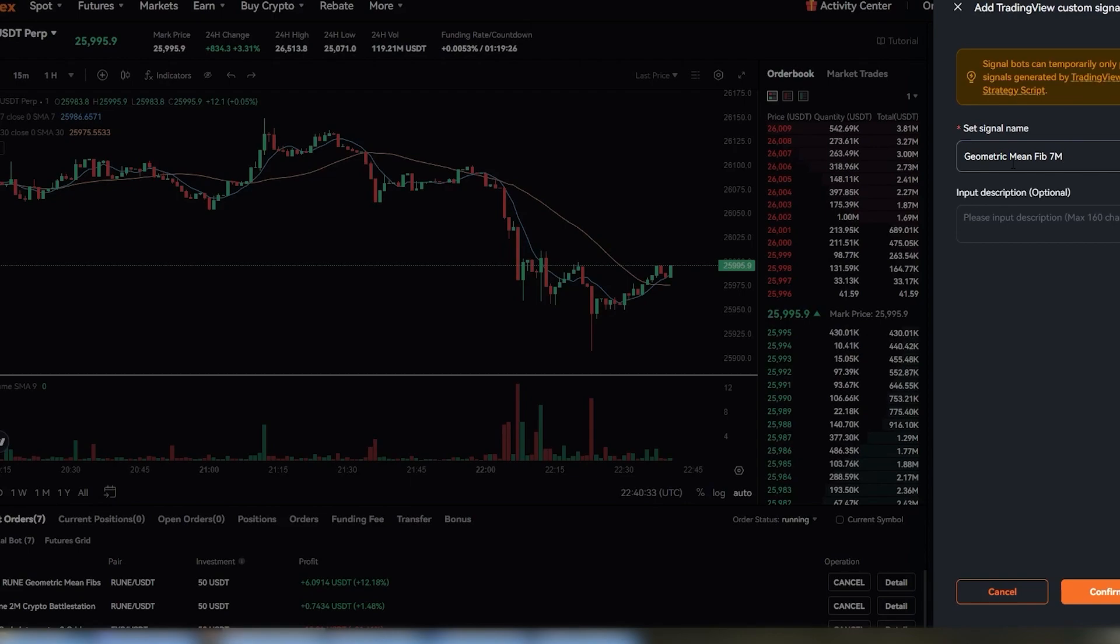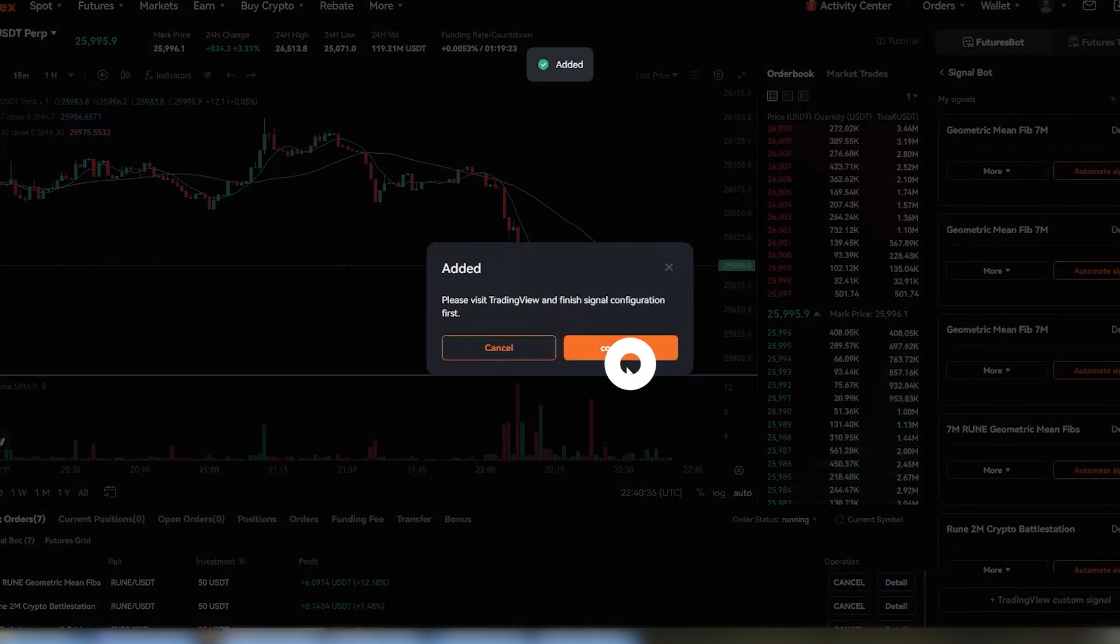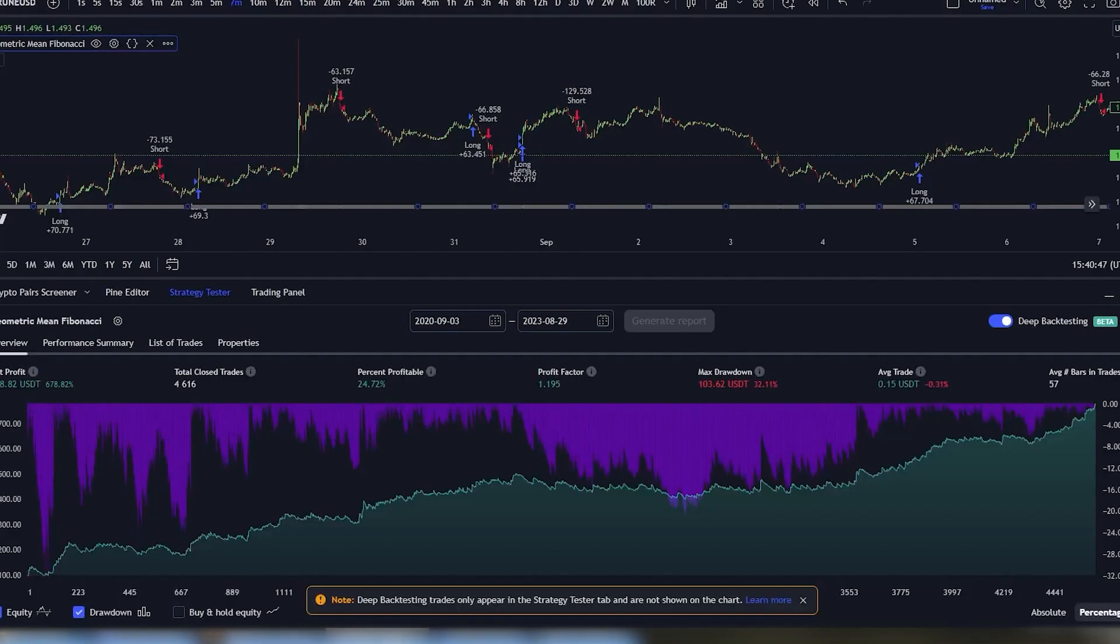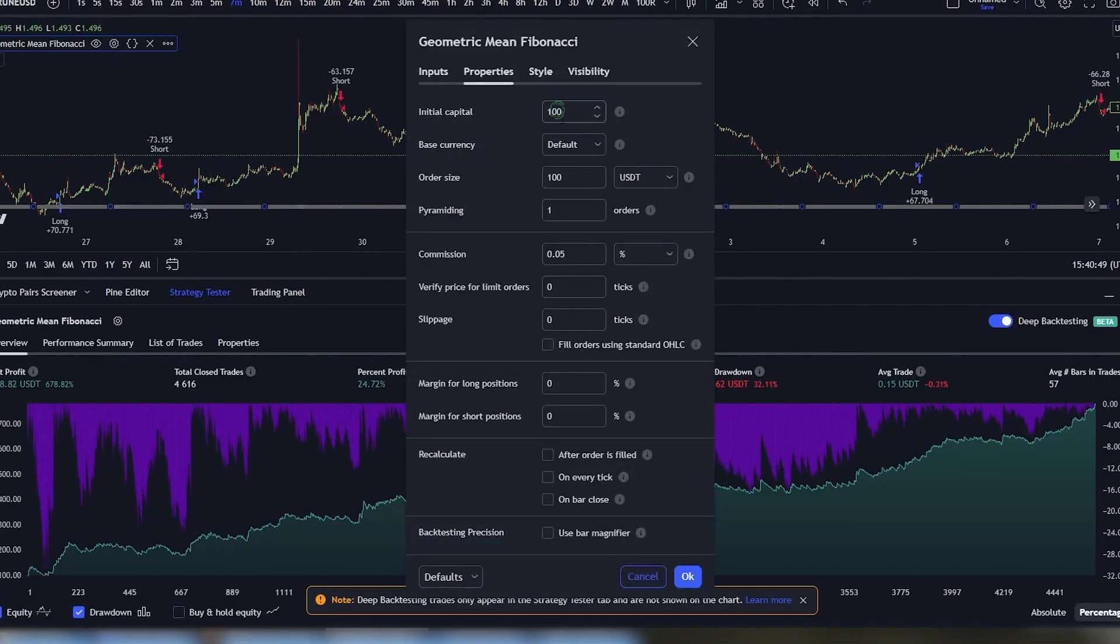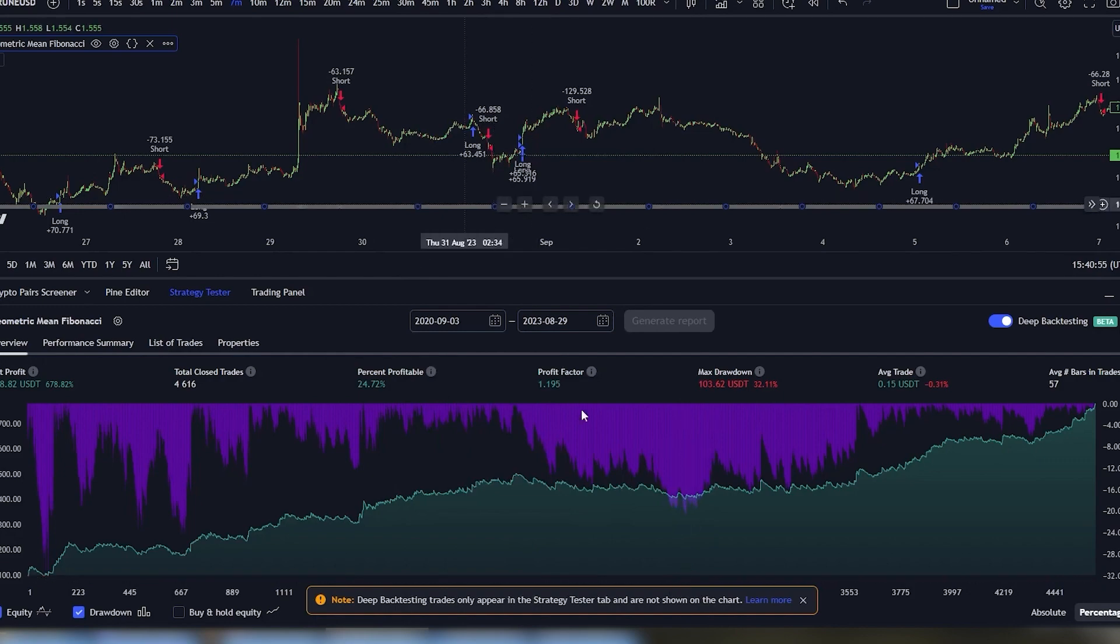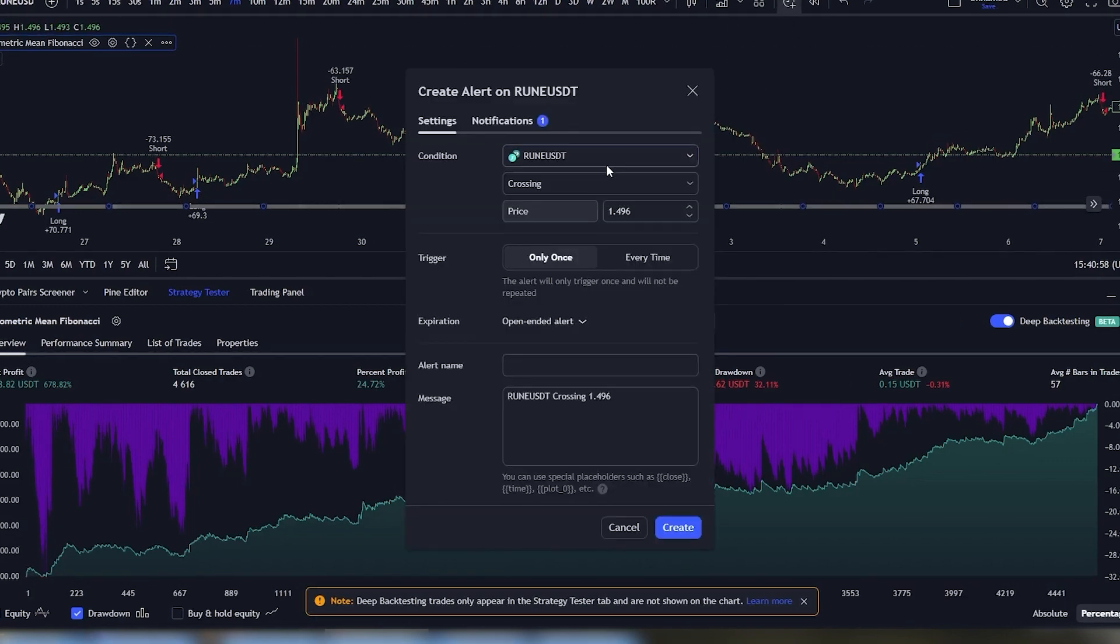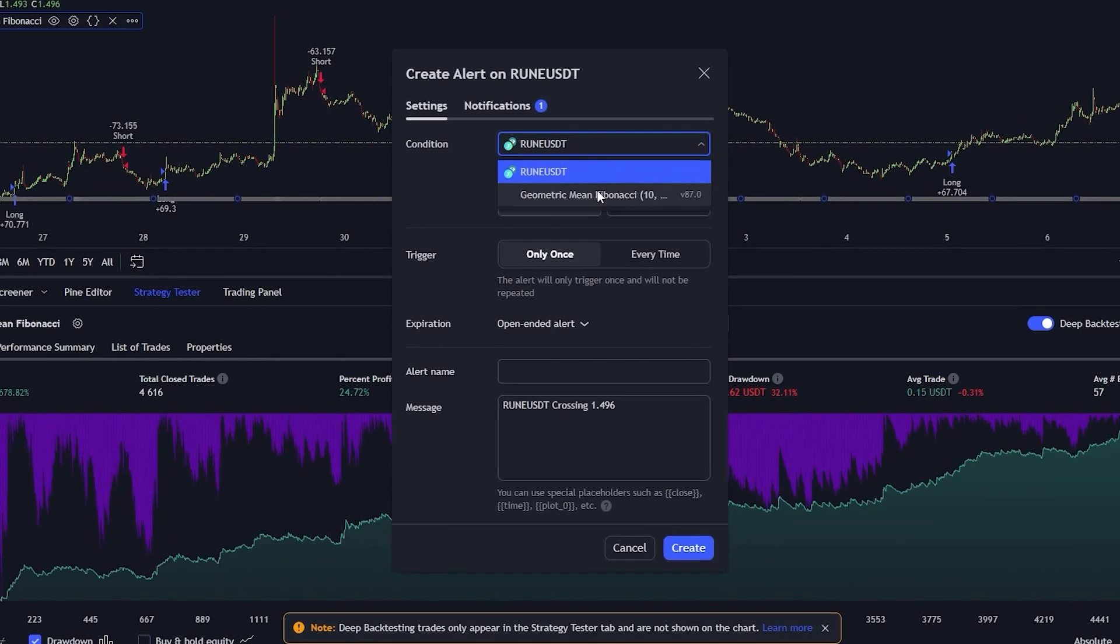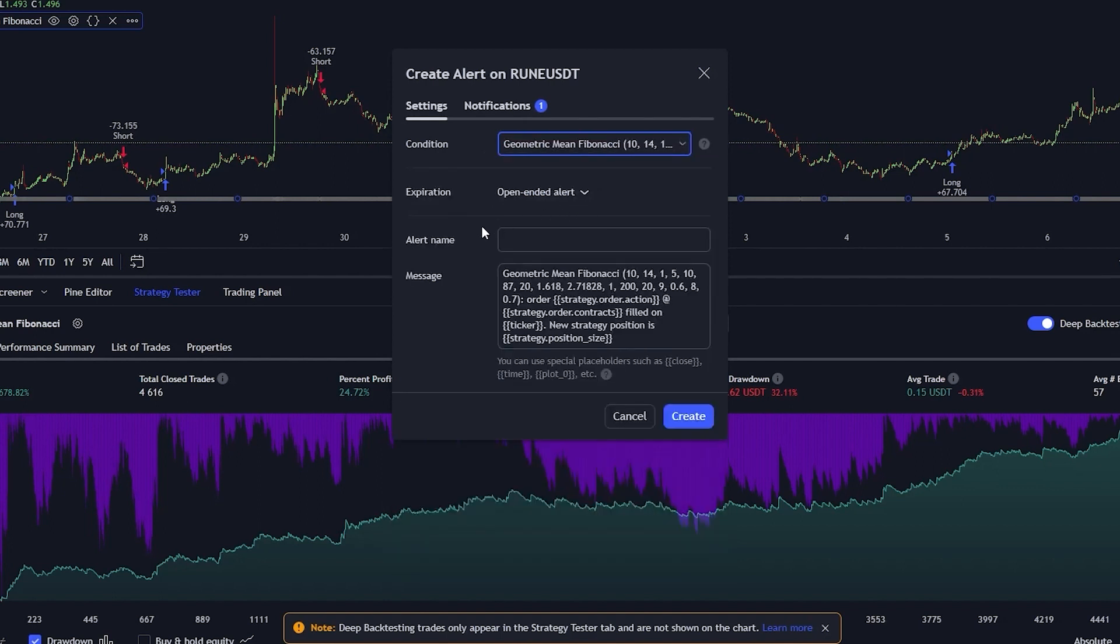First, you're going to want to make sure that your strategy settings are on point. Make sure that you have 100 cash and 100 USDT on trade. After that, make sure the commission is set to 0.05 and click save as default. Make sure that all of the backtesting numbers are happy and that you're on the correct coin pair and time frame that you want to trade on.